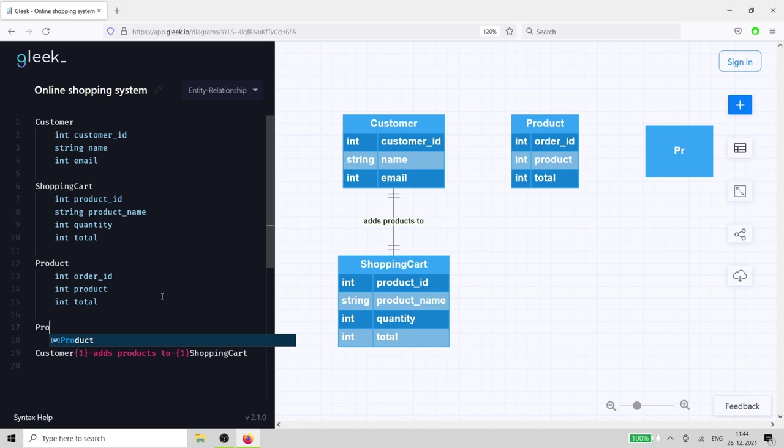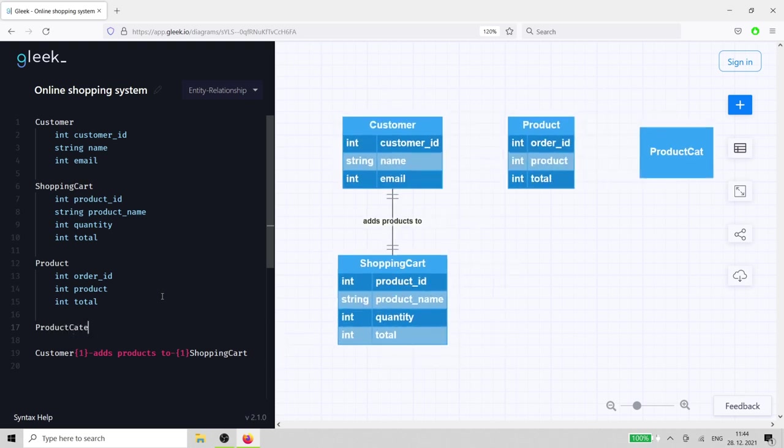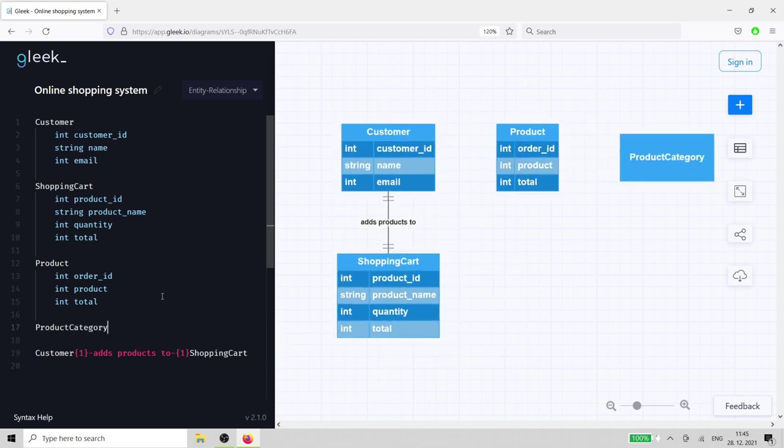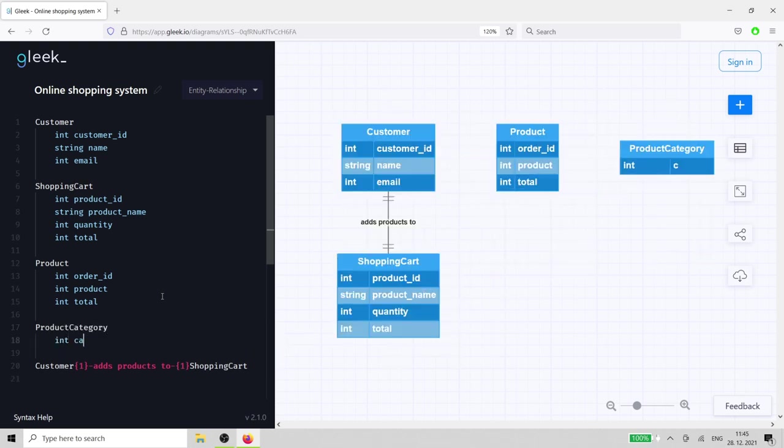The product category needs a category id, name, and description.